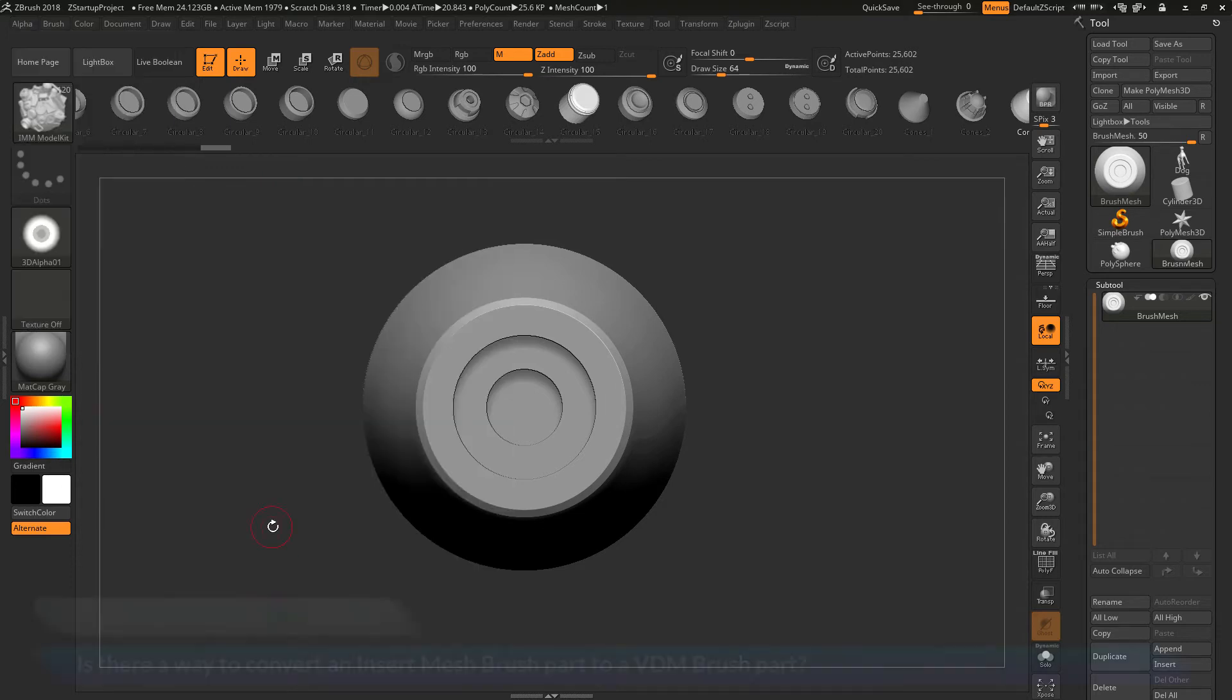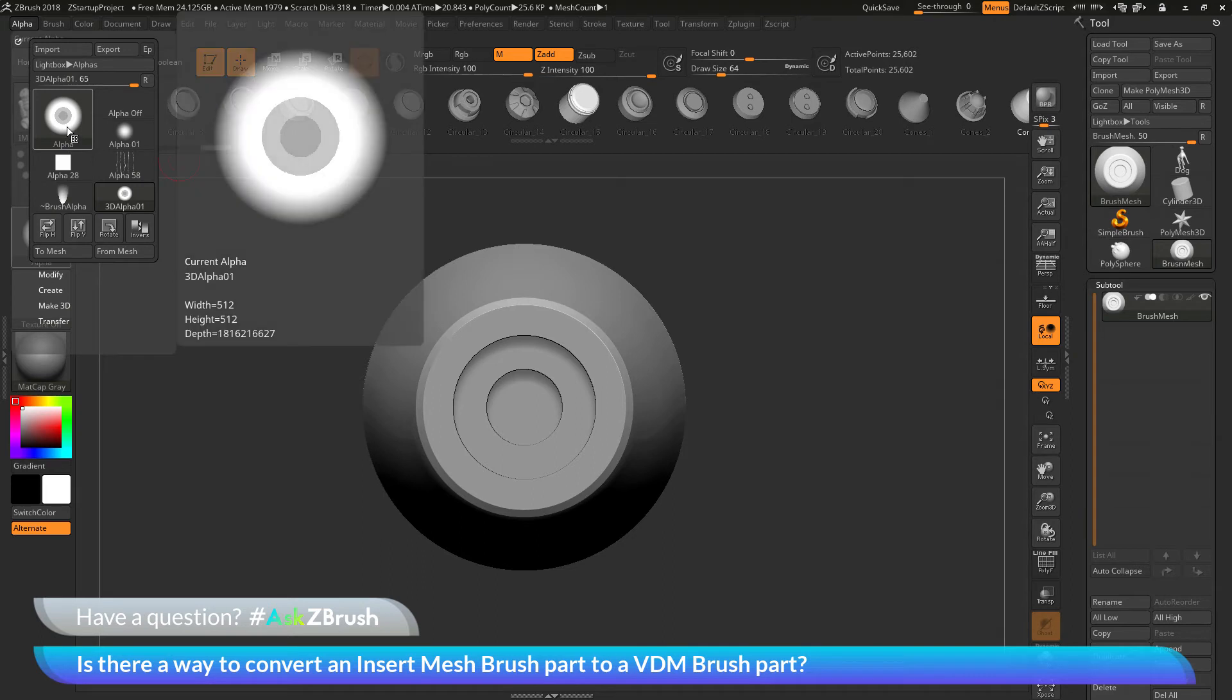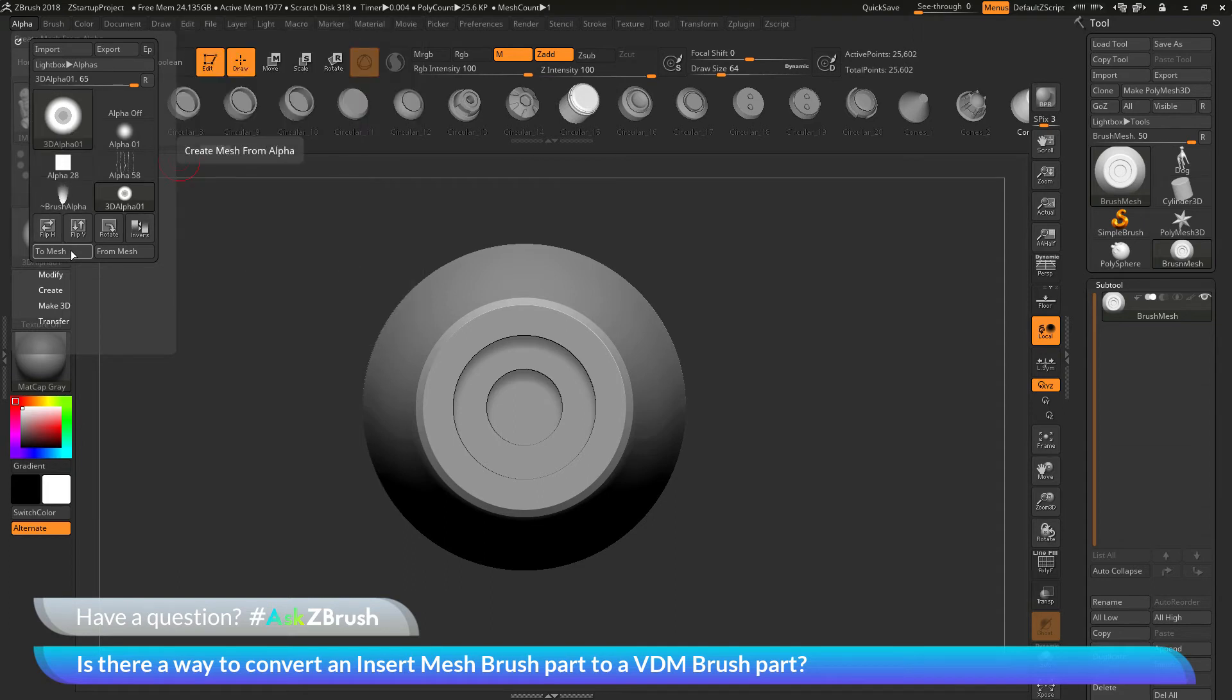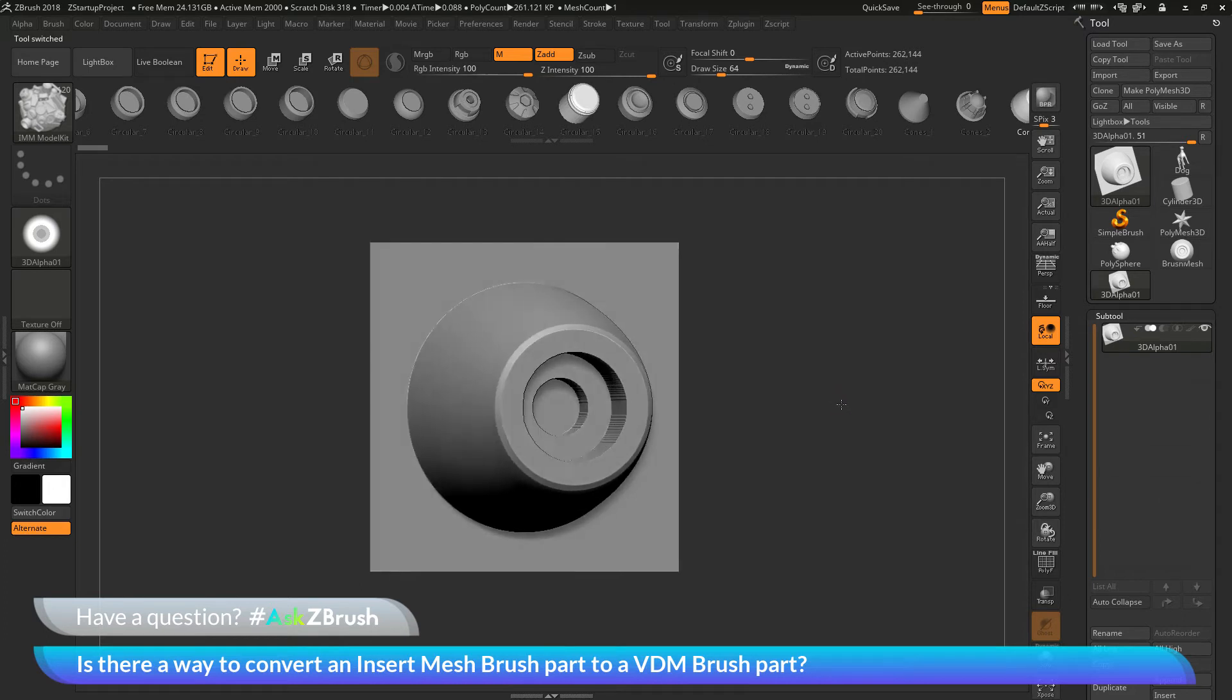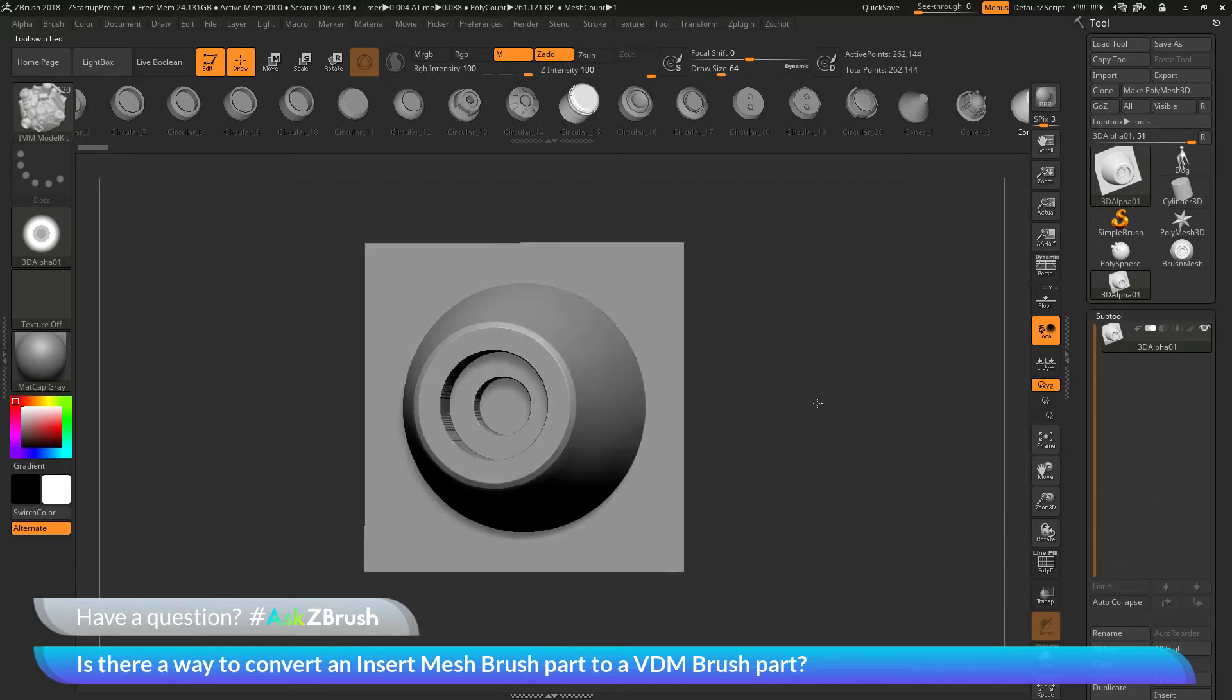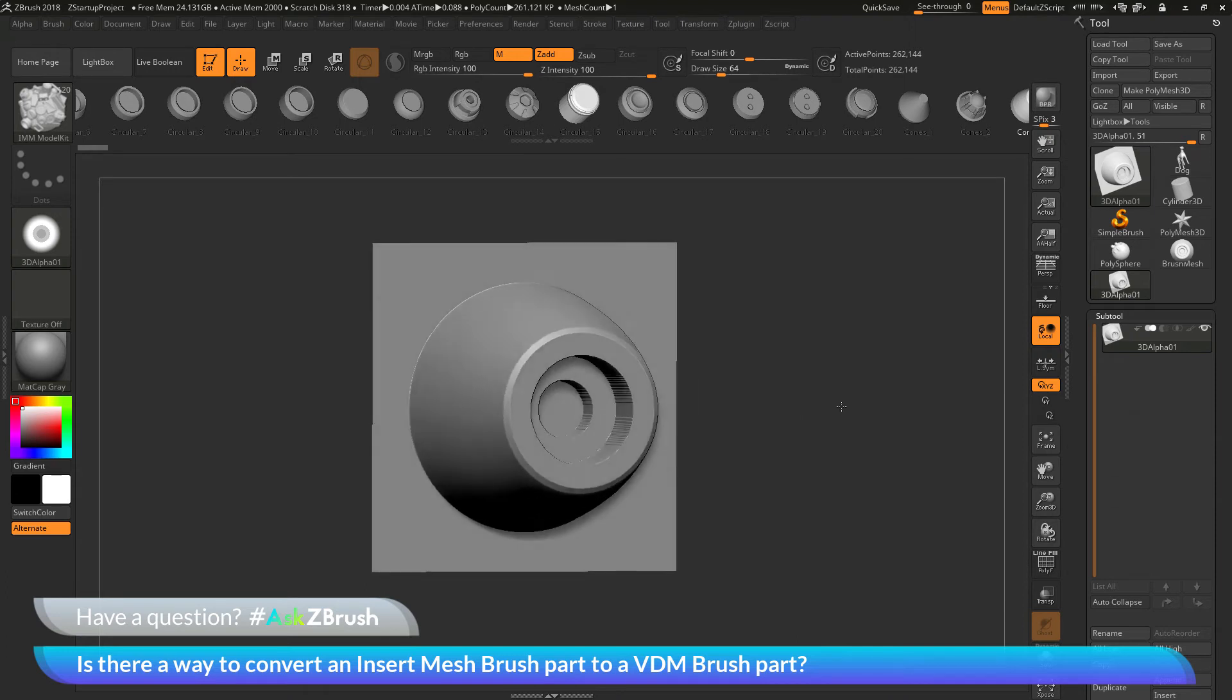And then after you click OK, you should now have a new alpha that's been created here. And now the next thing we need to do is we need to take this alpha and then transfer it back to a mesh. And when we transfer the alpha back to a mesh, you'll notice that it's going to create the alpha on a grid plane surface. This is looking very similar to what we saw when using that VDM brush.